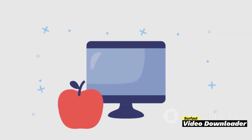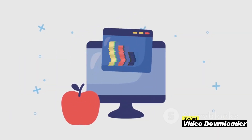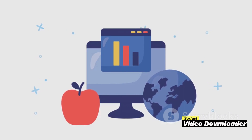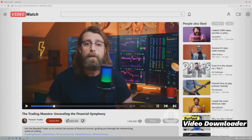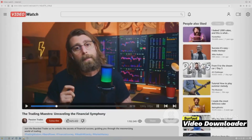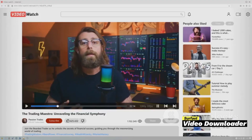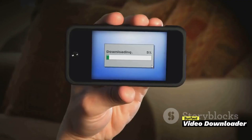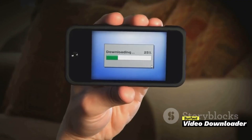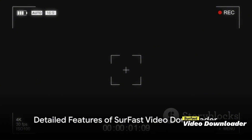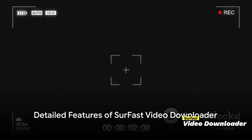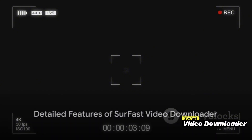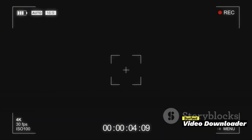And guess what? It doesn't matter if you're a Windows user or a Mac enthusiast. Surfaced Video Downloader is available for both operating systems, and that's just the tip of the iceberg. Surfaced Video Downloader offers much more than that. Let's dive into the many features of Surfaced Video Downloader that make it stand out.